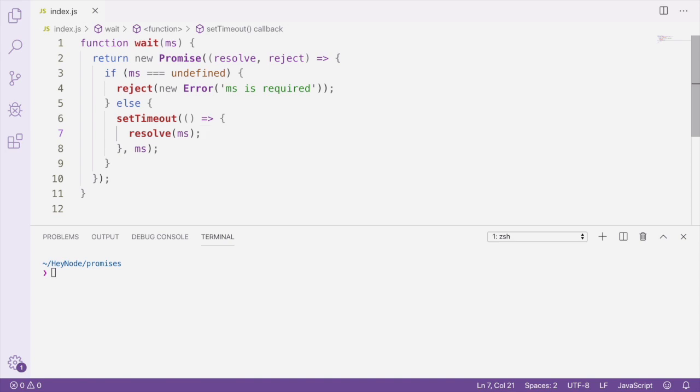If we did receive an ms argument, we're going to create a timeout which waits for the specified number of milliseconds and then resolves the promise with the value of how many milliseconds we waited for.